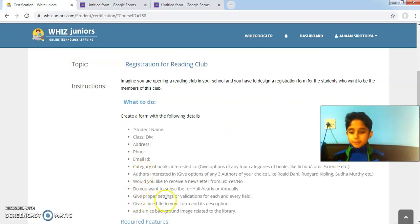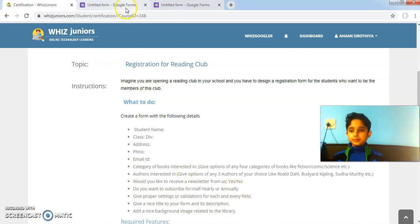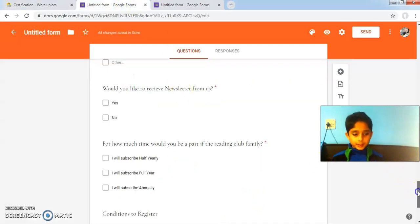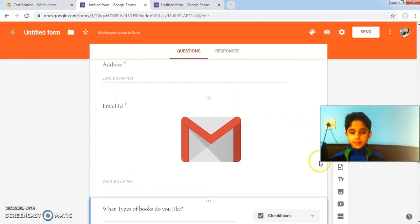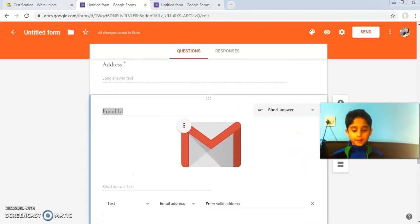Give proper settings or validations for each and every field. I have given response validation for the email address section.